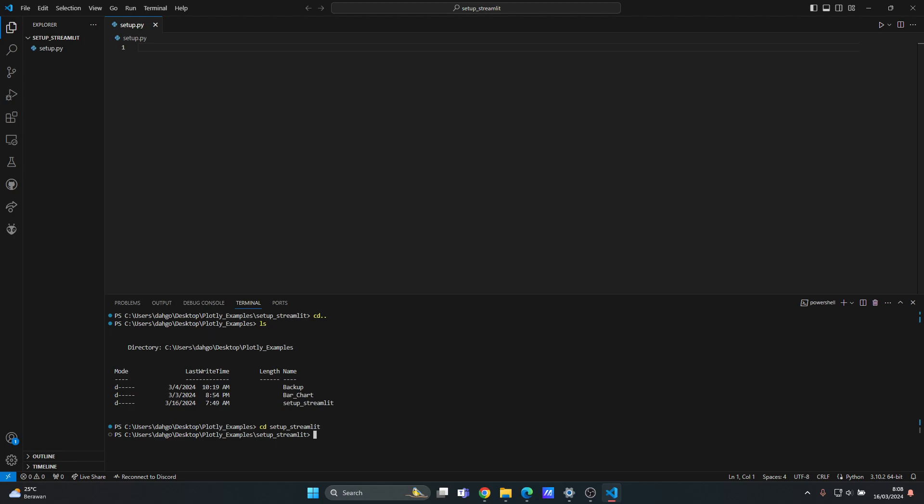Okay, so the first thing that we want to do is that we want to install a virtual environment using pipenv. Why do we need a virtual environment? Because it helps us keep the dependencies.